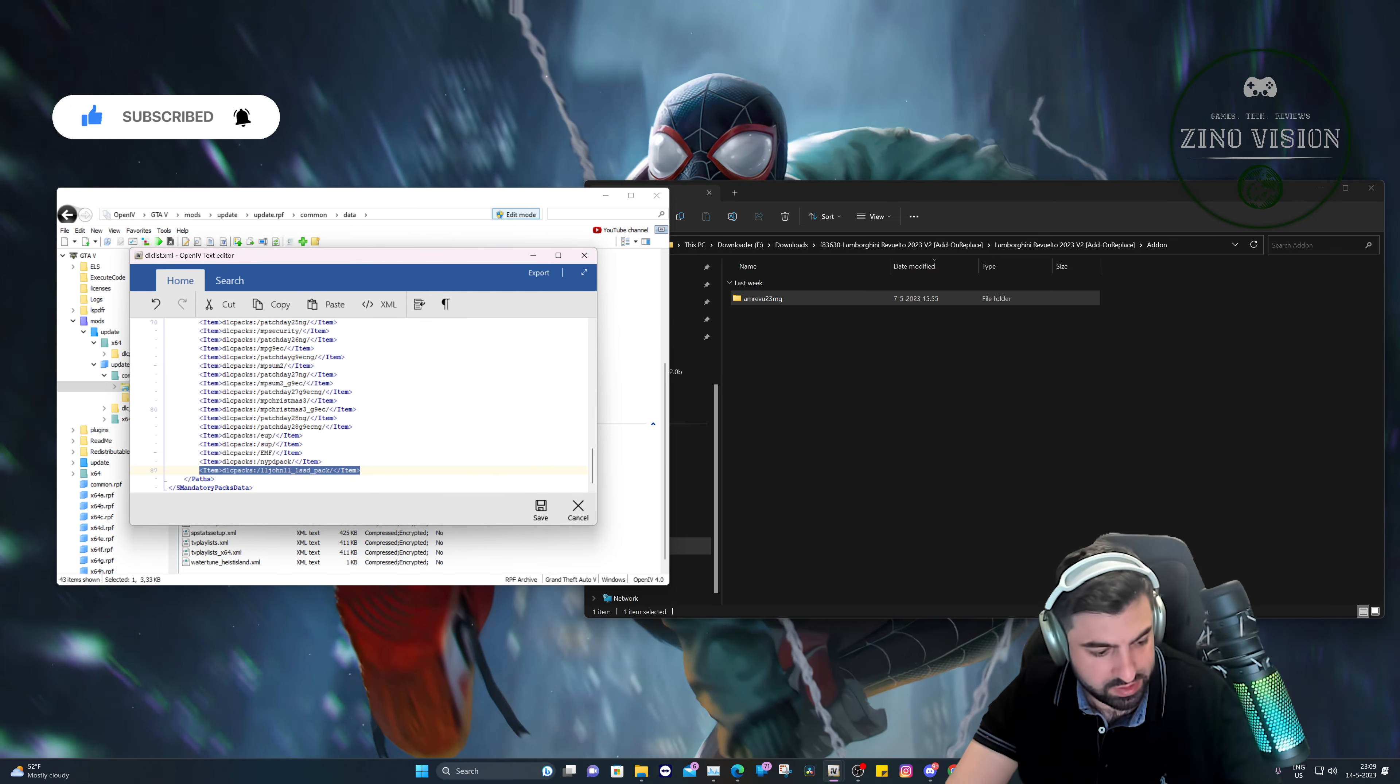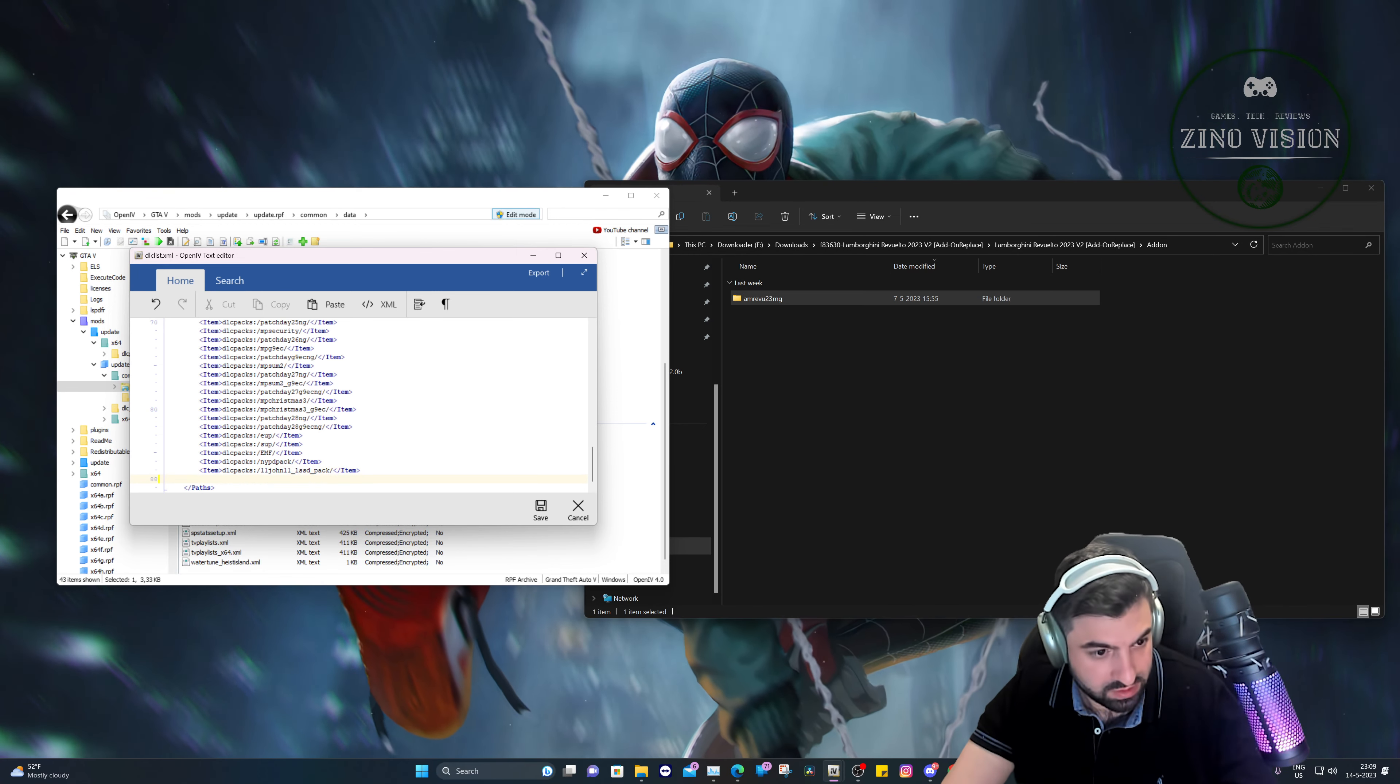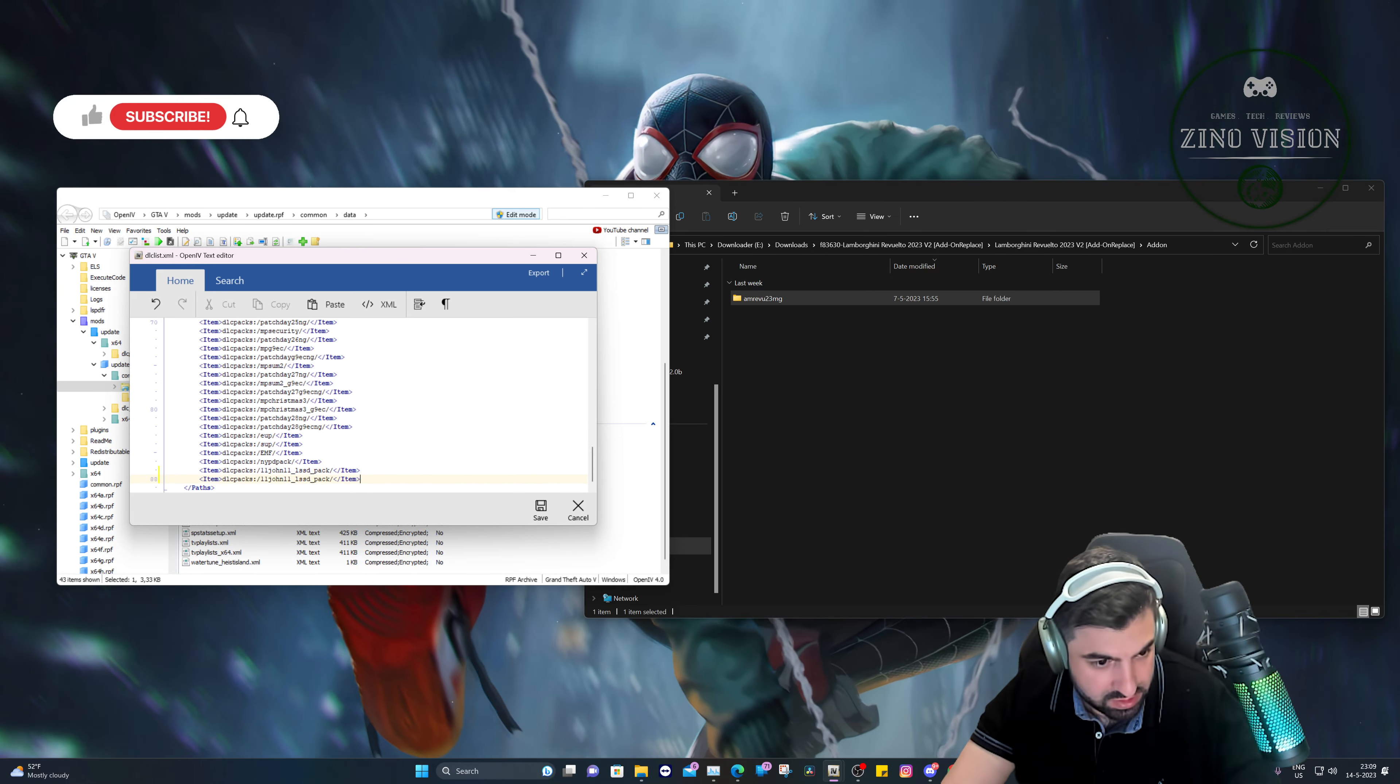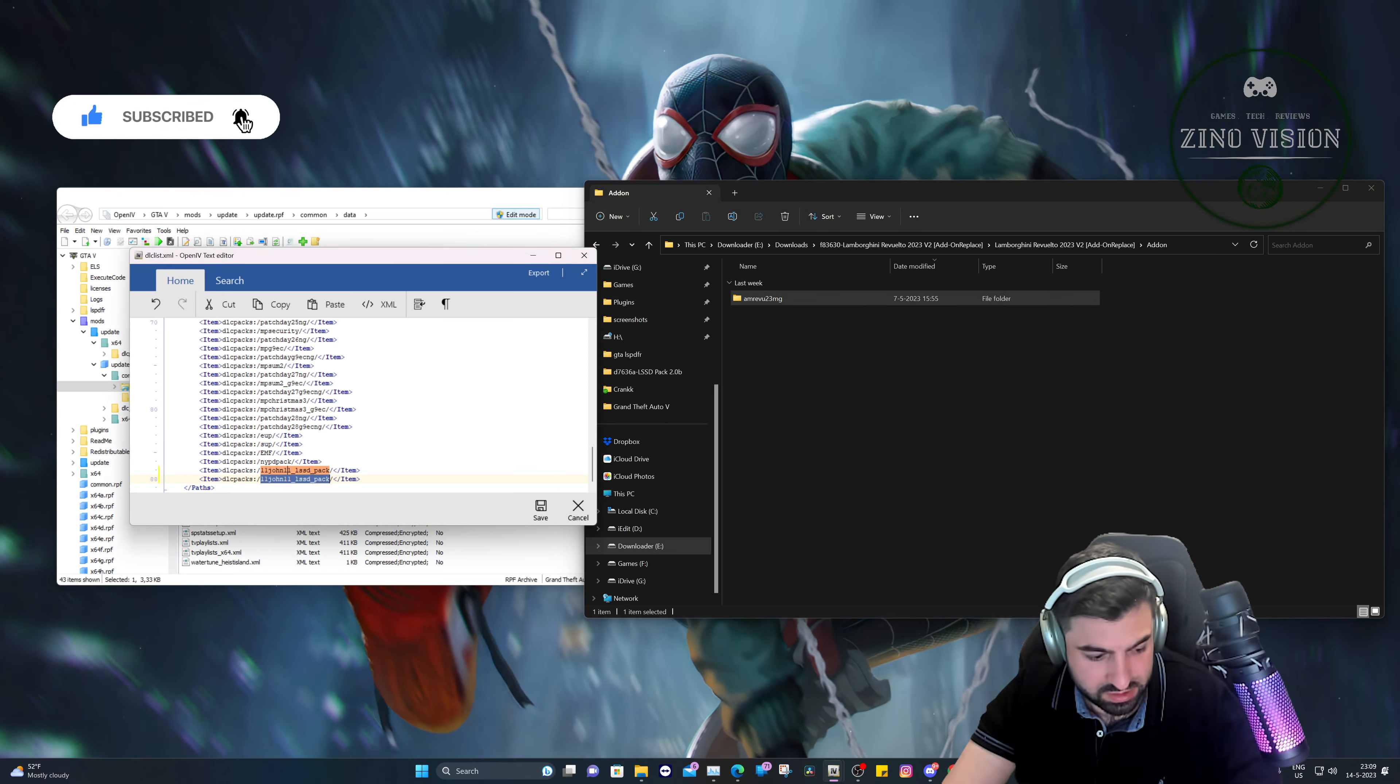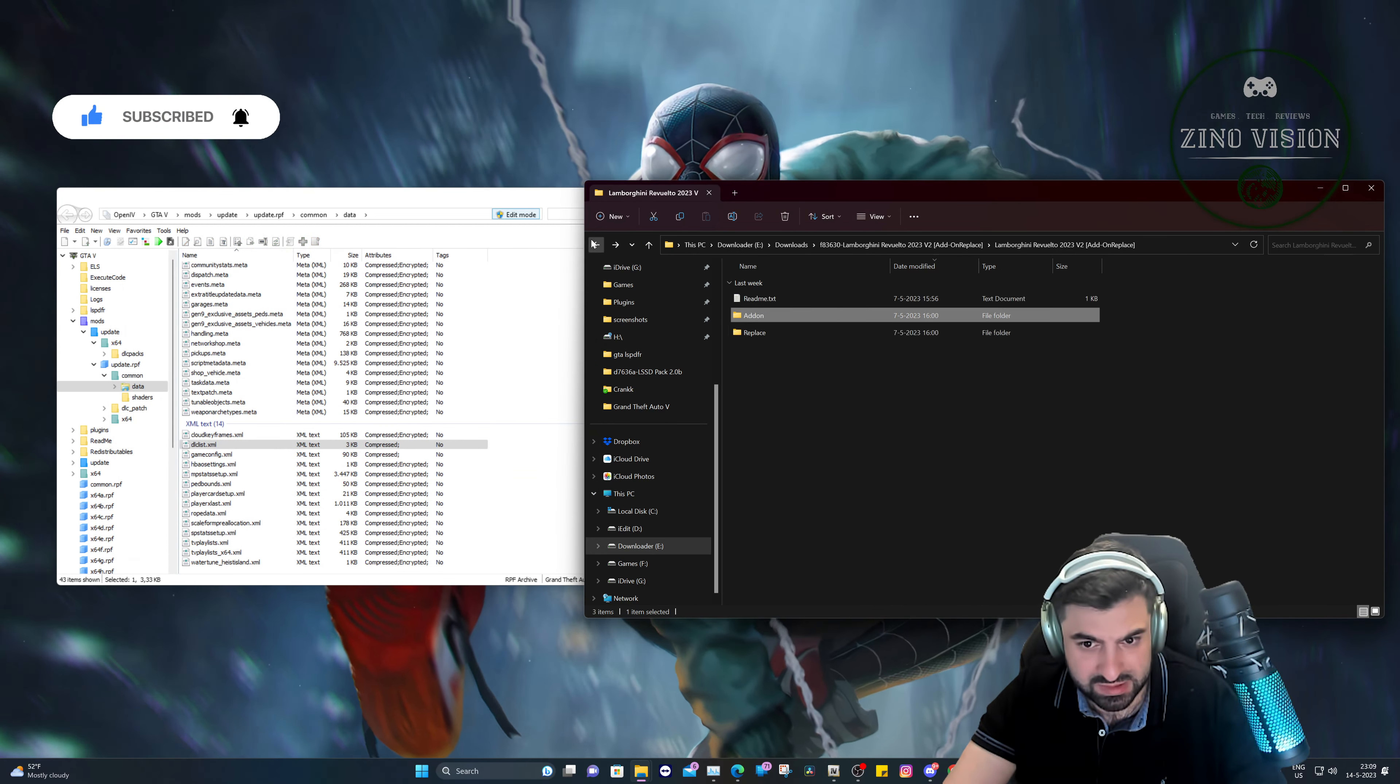And we're going to go to update, mods, update, update, common, data, and then we're going to find the dlclist. Hit edit. We're going to go all the way down and we're going to copy the last link. Your link will be 100% different unless it's a real coincidence.